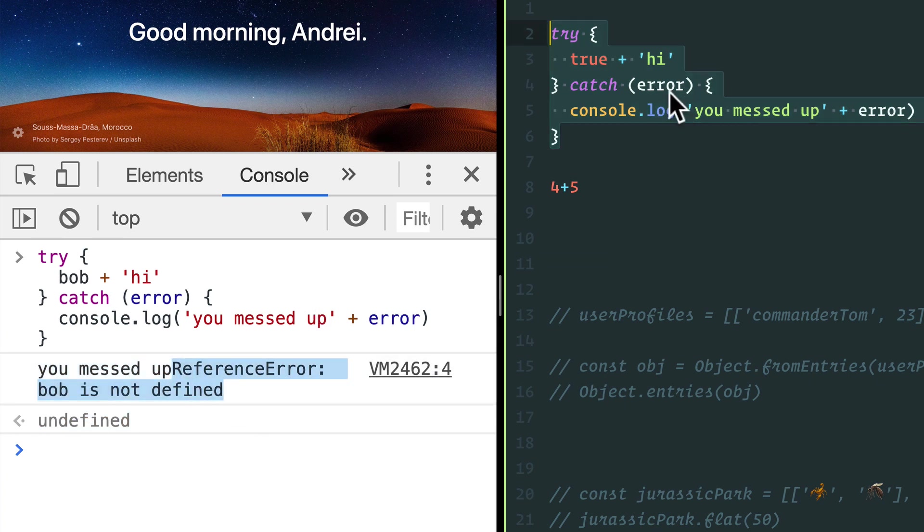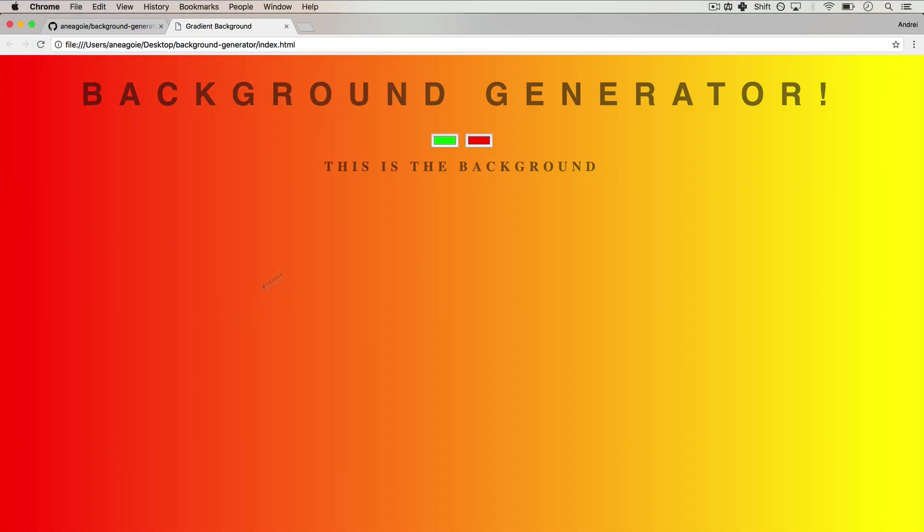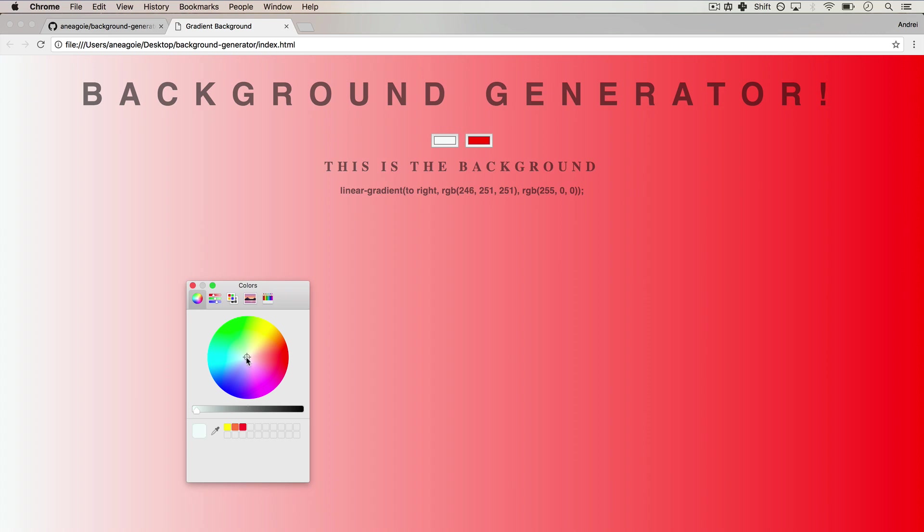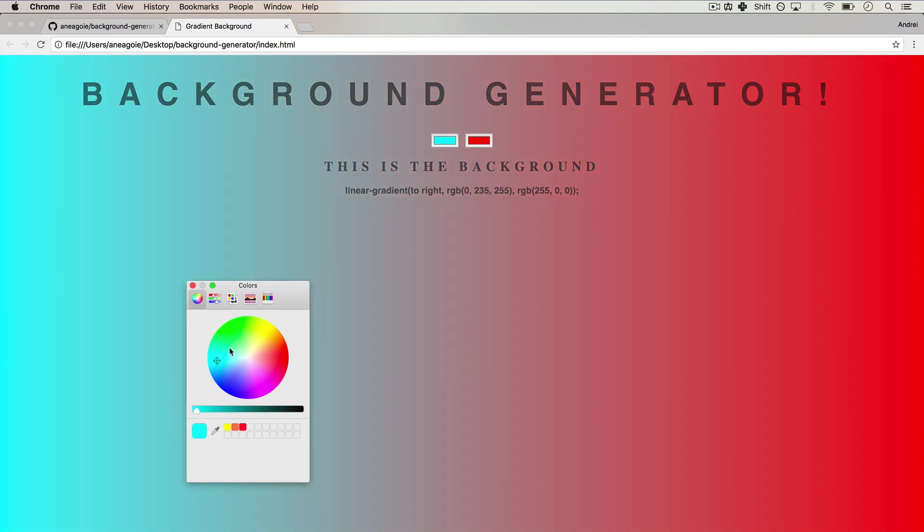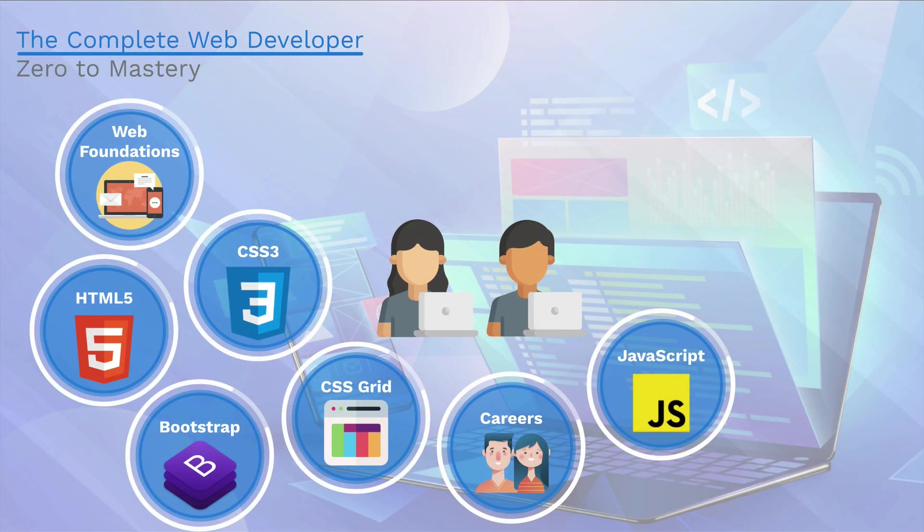We then move to DOM manipulation, where we'll actually use JavaScript to create actions and behaviors to our websites so they're interactive. And then finally, we're going to learn some advanced JavaScript concepts so that we can use JavaScript to control the machines around us.